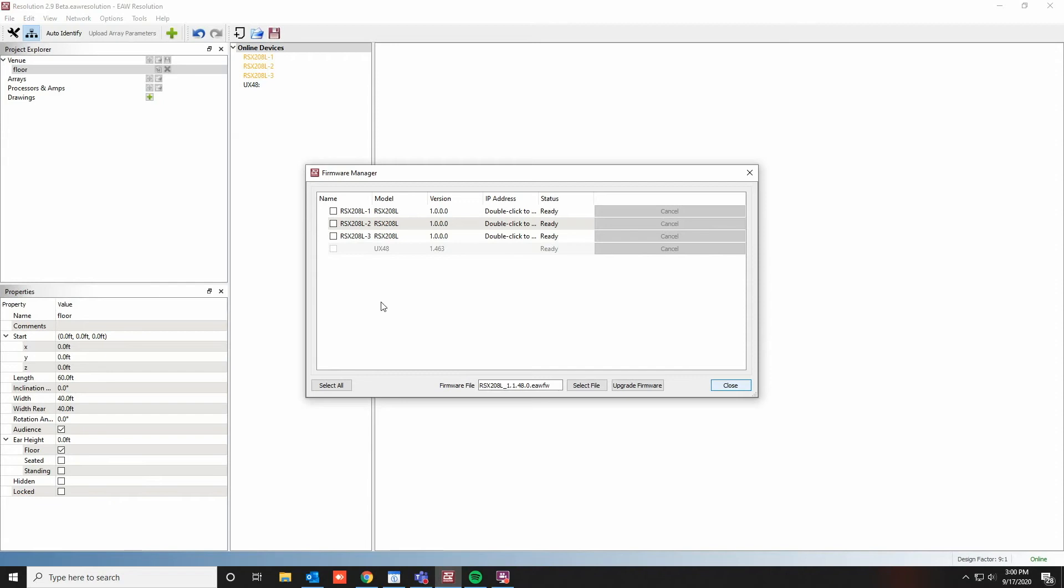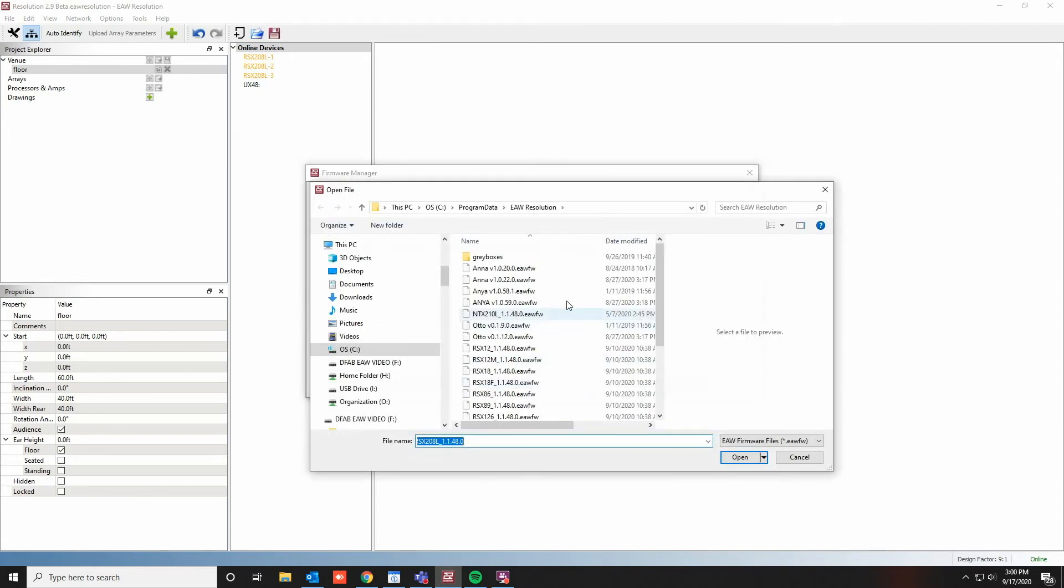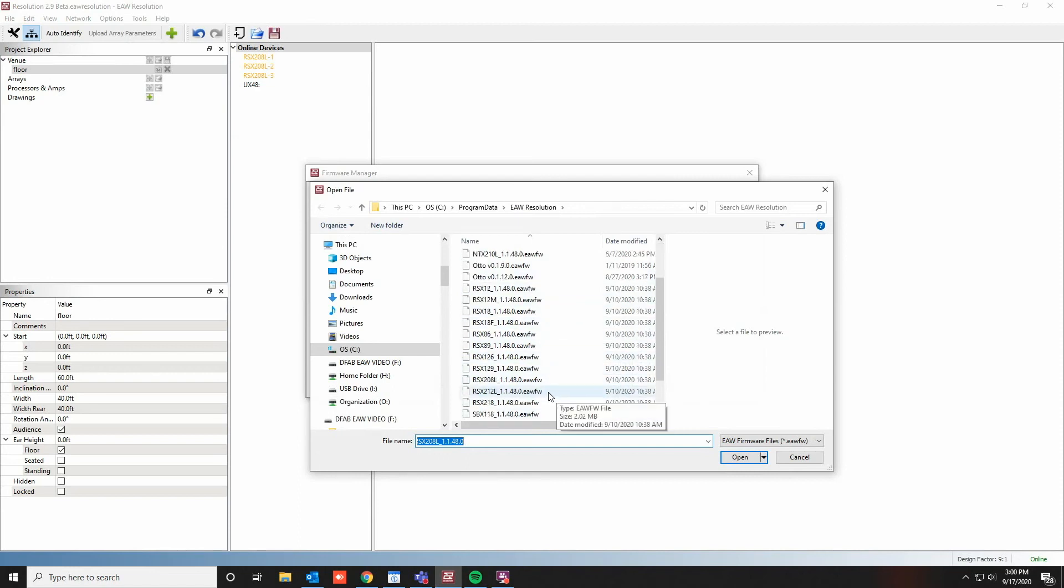As you can see here, the RSX 208L firmware is already selected. If you wish to change this, click Select File, and you'll have access to all the firmware files Resolution 2 provides. We'll go ahead and make sure the 208L is still selected.